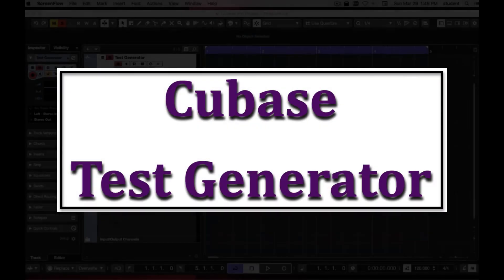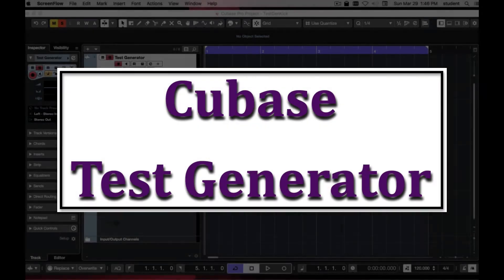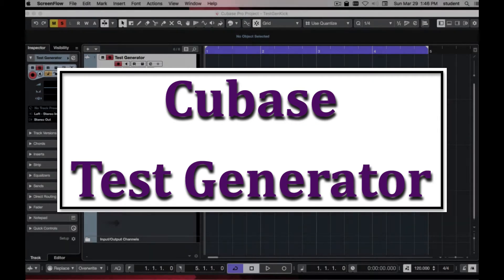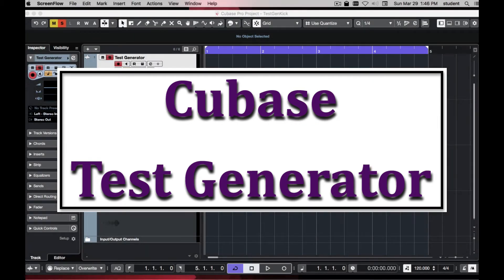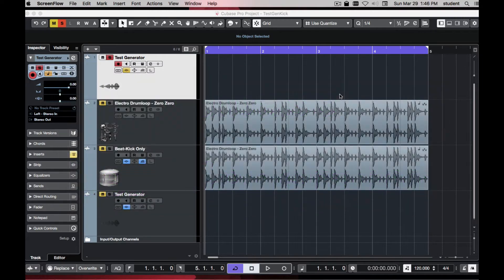Hello. Today I want to talk about making your kick drums bigger. In Cubase, we're going to use the test generator to generate a sine wave, and that sine wave will be in time with a drum beat.